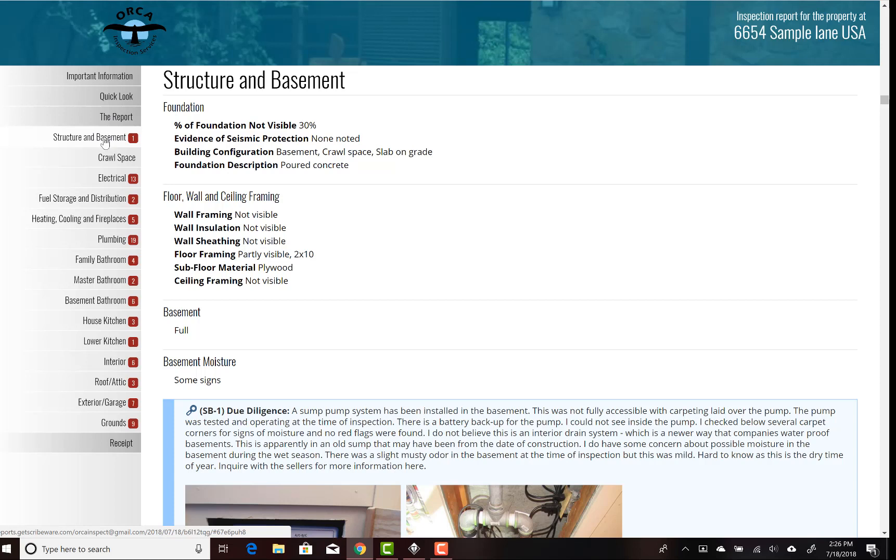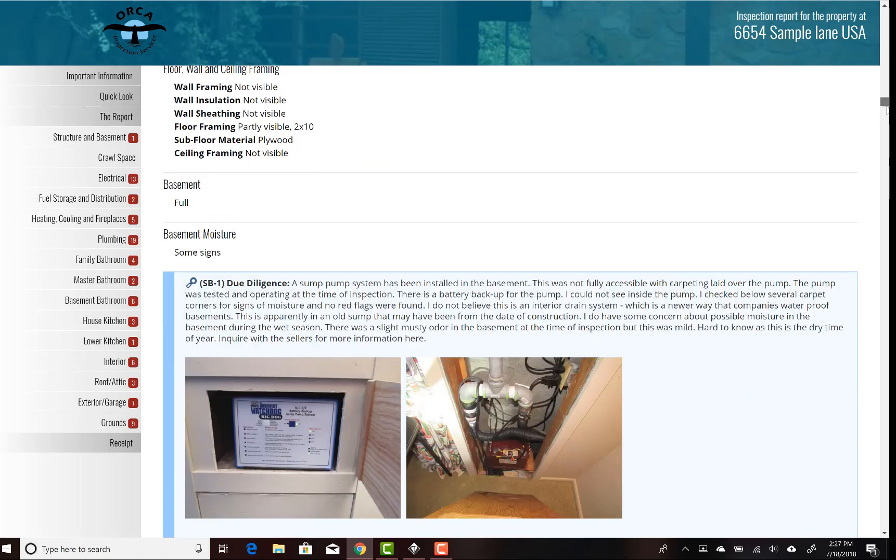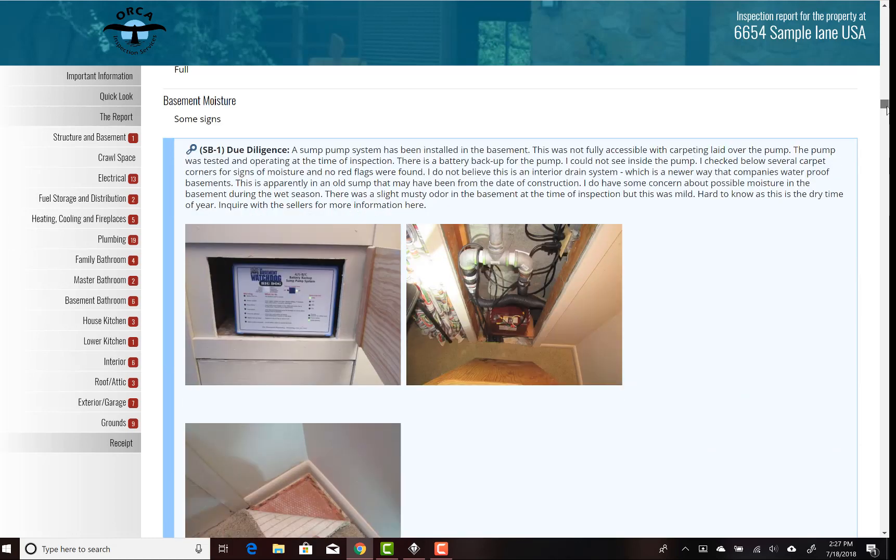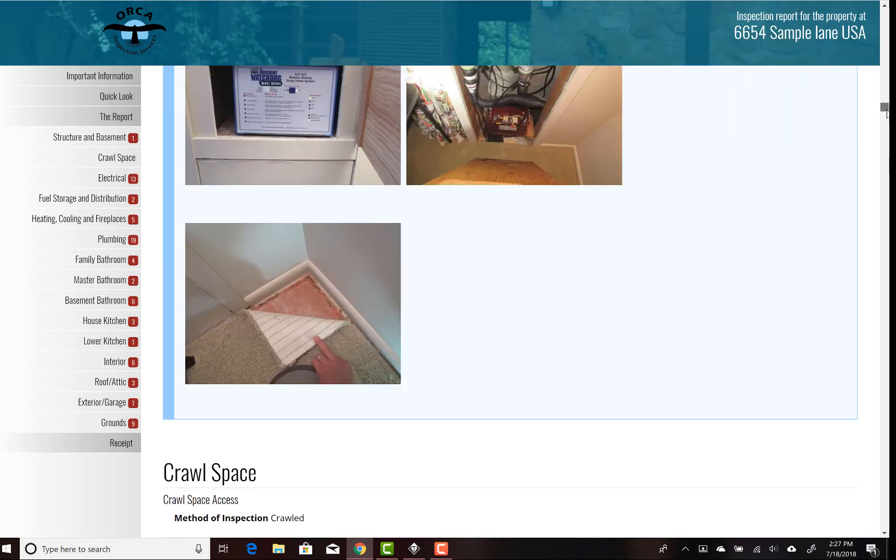Now we can go into the full report and you can see everything is divided into pretty logical chapters. Again, if you're a home inspector, you can actually customize this list. These little red guys tell you the number of observations in each section, so you can see we found quite a bit of electrical and plumbing in this place. You can either just scroll down the report and read about the findings.